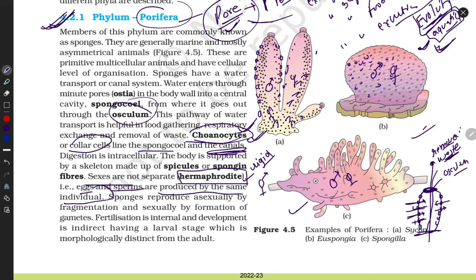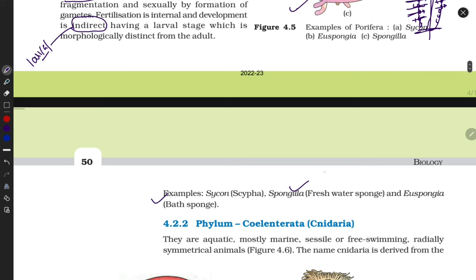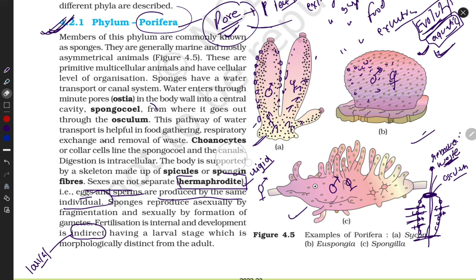They are hermaphrodite — egg and sperm are produced by the same individual. What is indirect development? Indirect development means they have a larval stage. Direct development means no larval stage. Examples of Porifera are Sycon, Spongilla, and Euspongia.